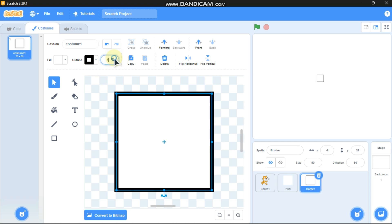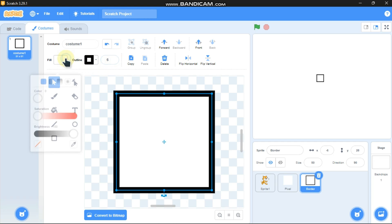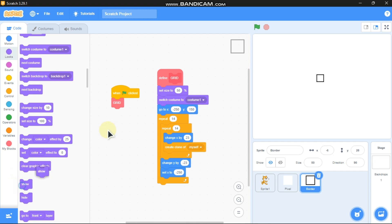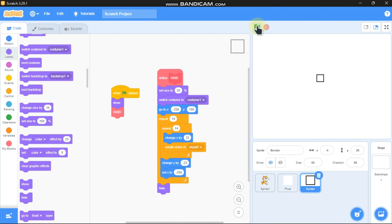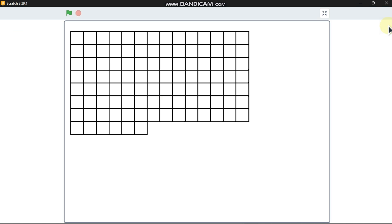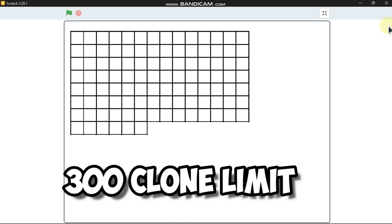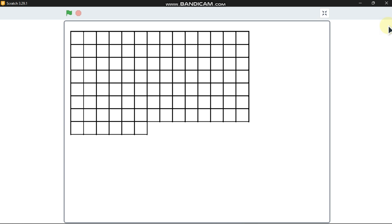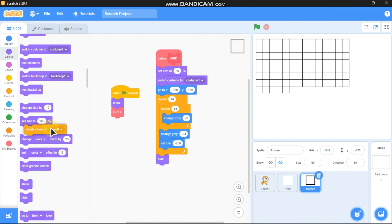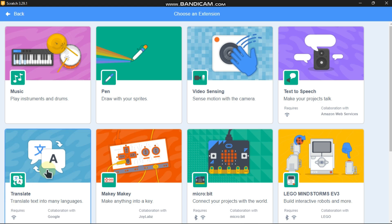Set the outline to 6 and no fill — we just need the border. Grab the show block. Let's test it and now I can see we only got almost half of the borders. That happened because of Scratch's 300 clone limit. In Scratch there's a clone limit of 300 and we have reached it. So what should we do? Well, there's an answer for that — click on extensions.